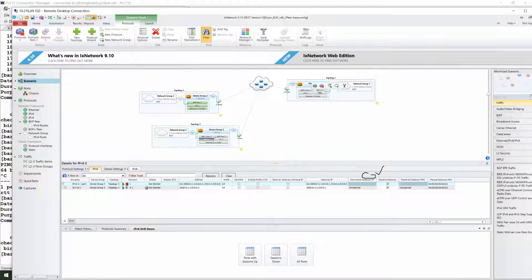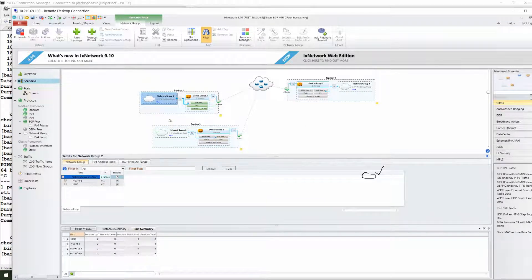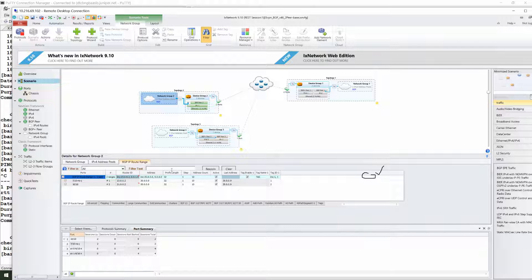One more thing — the network group. If you want to add a network group to distribute some network addresses via VGB, just click on the network group. After that, you can mention an IPv6 address pool.